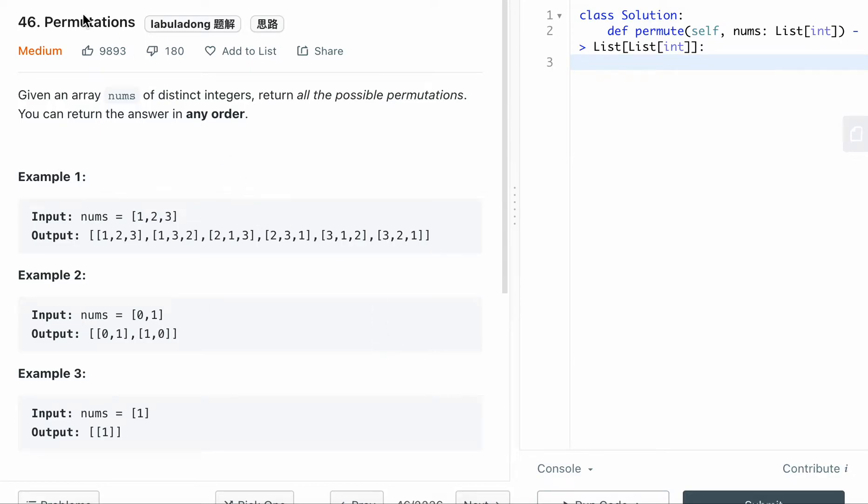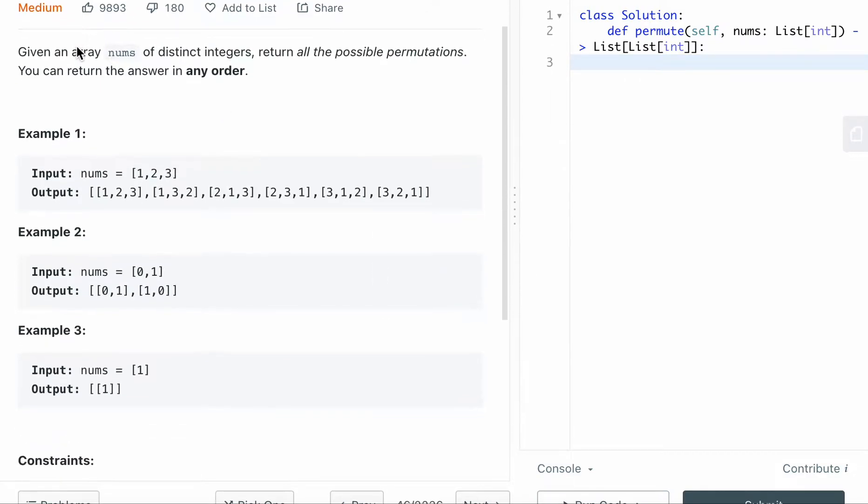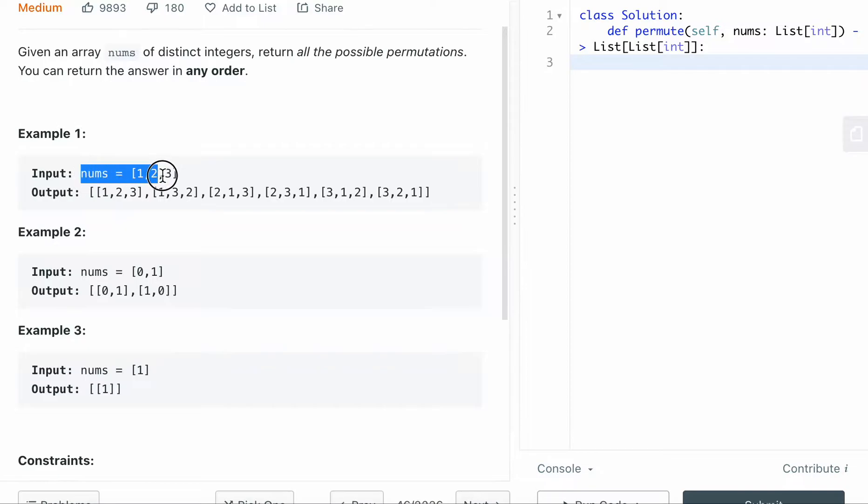Question 46, permutations. This is a median LeetCode question. Given an array nums of distinct integers, for example, they give you nums of one, two, three, return all the possible permutations and you can return the answer in any order.